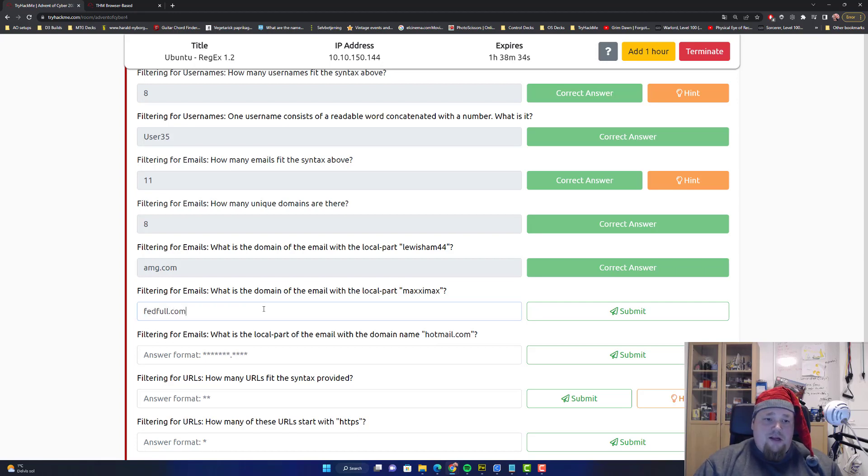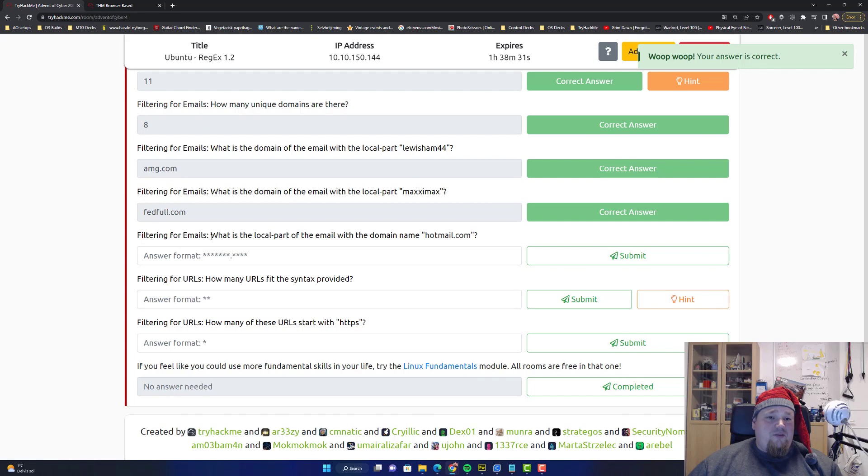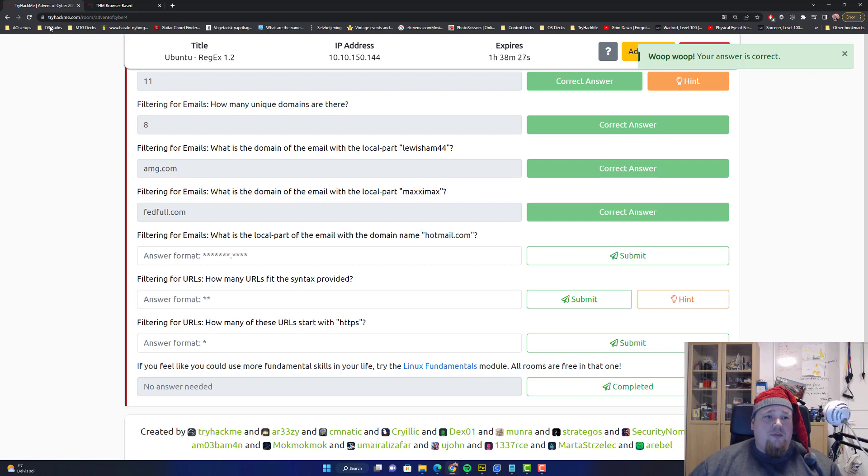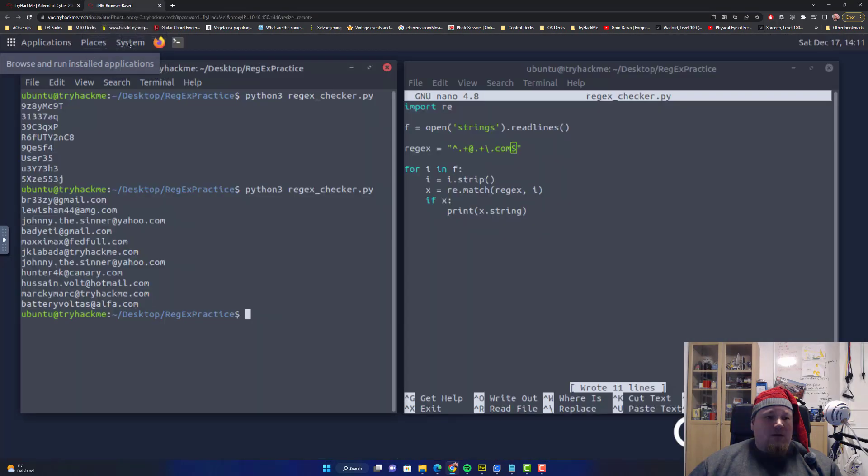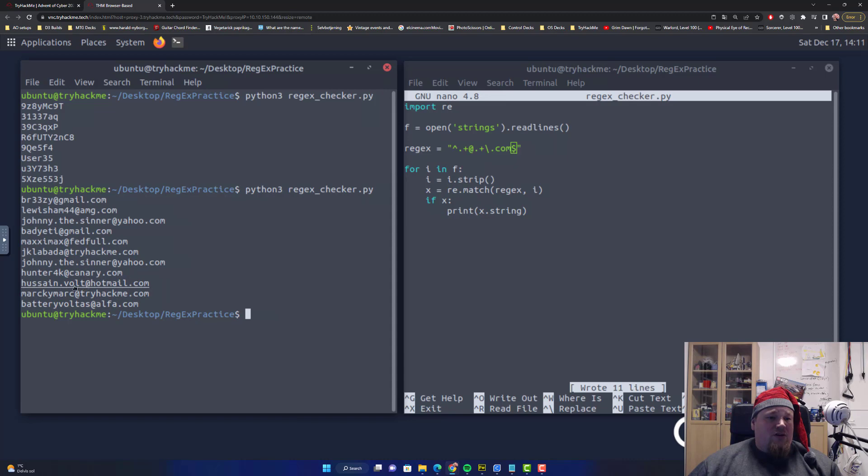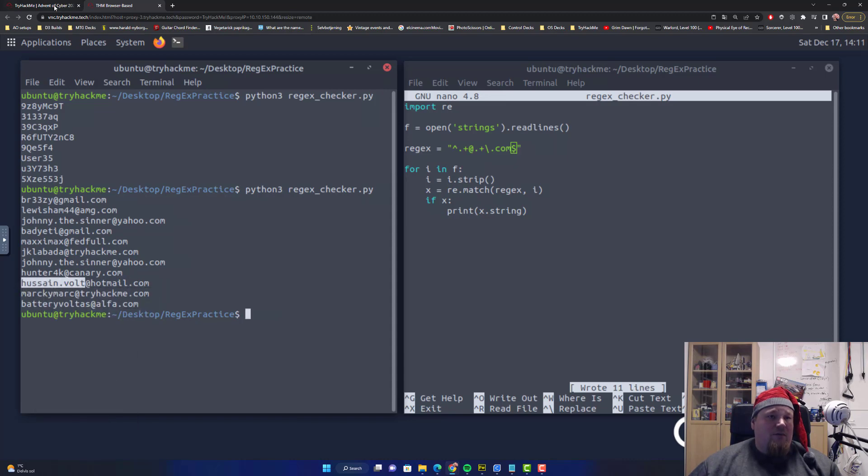Filtering for emails, what is the domain name for the local part MaxiMex? That's vetful.com. Interesting names, I would say. I'm going to copy and paste that.